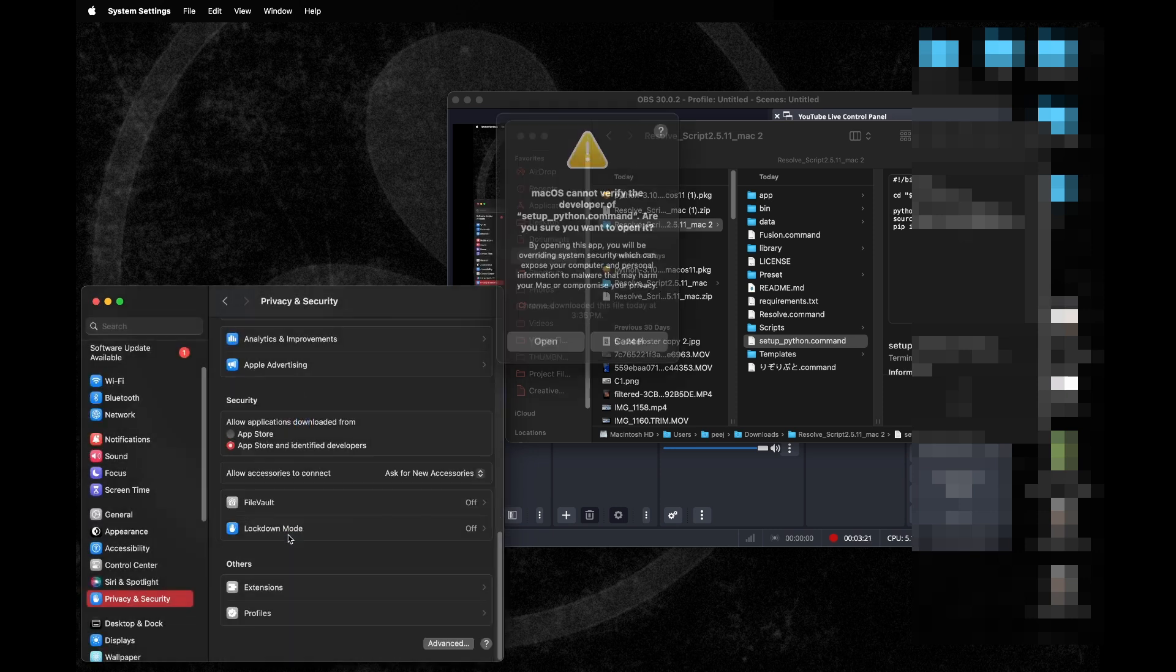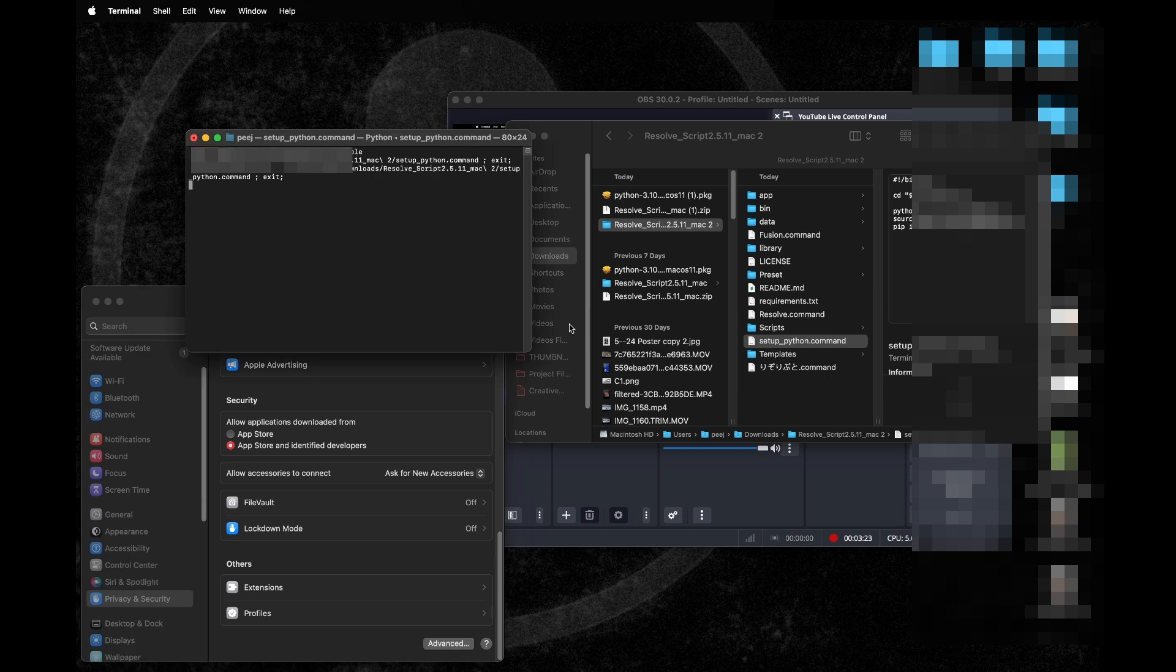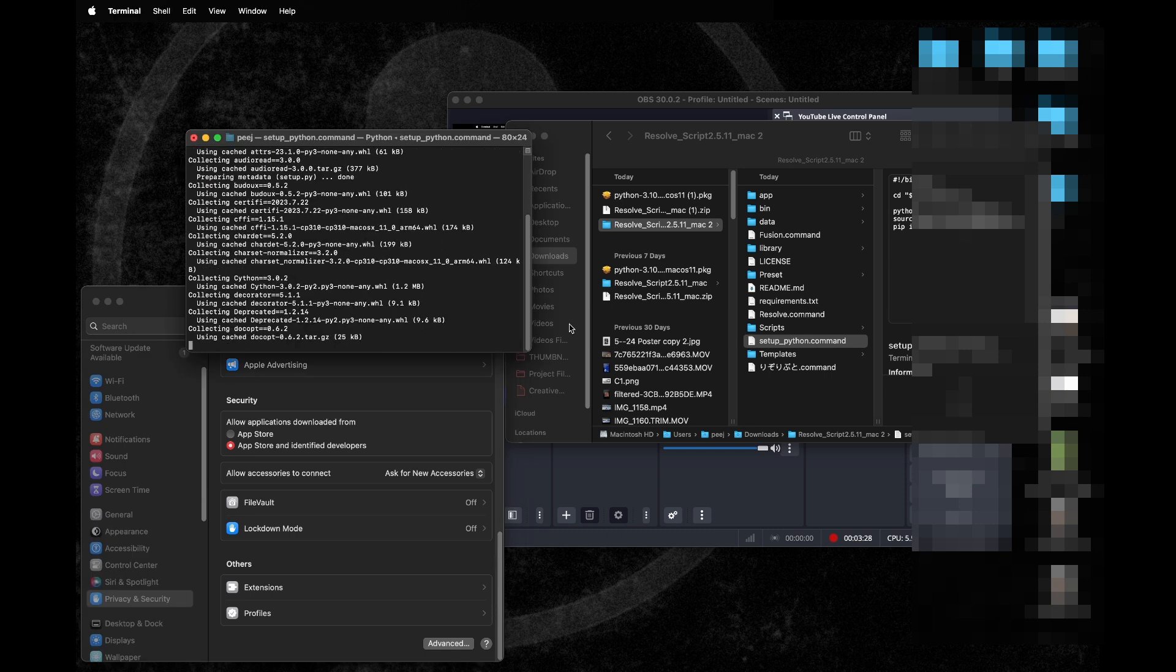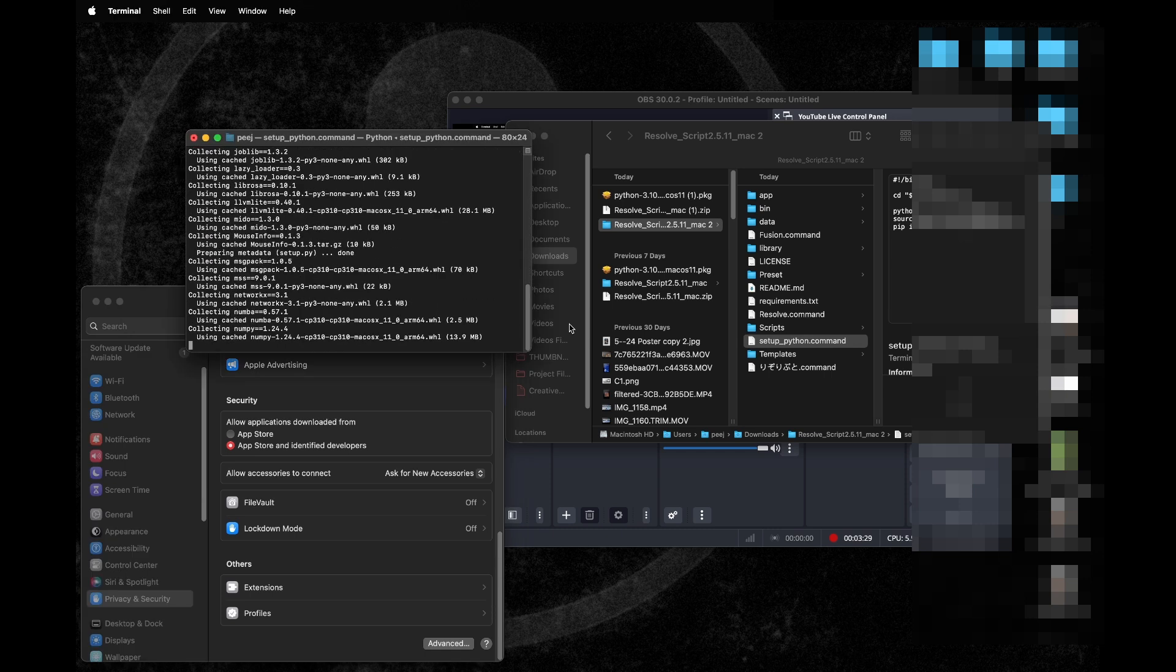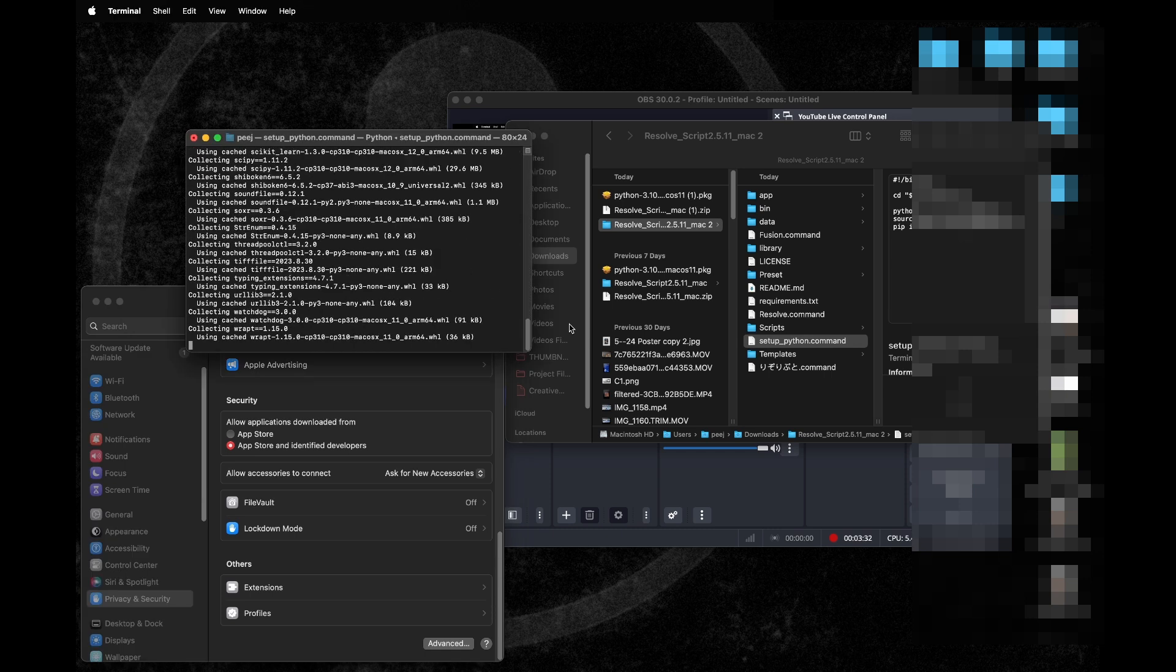We're just going to hit allow it to run. We need to put in our password or authentication and we're going to open it. Then it's going to run our Python right here and it's going to run.